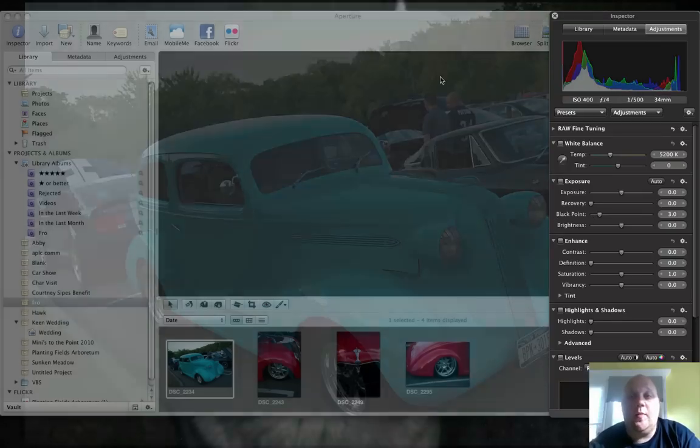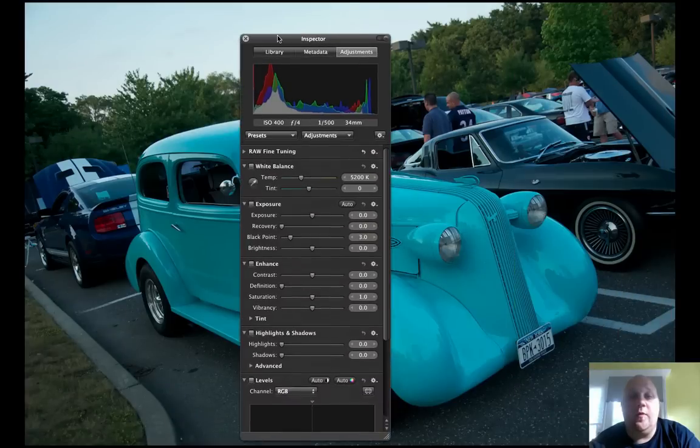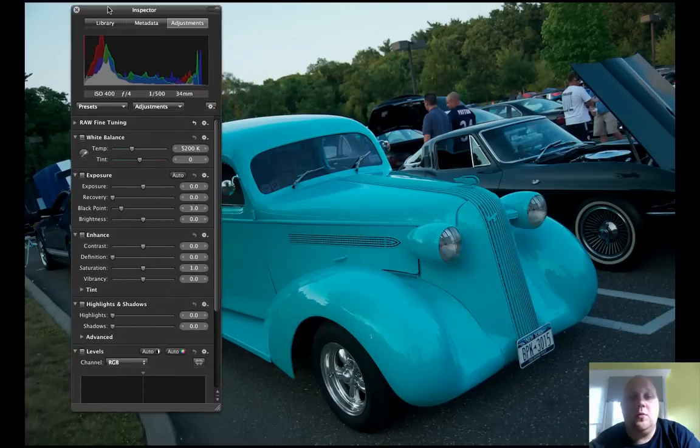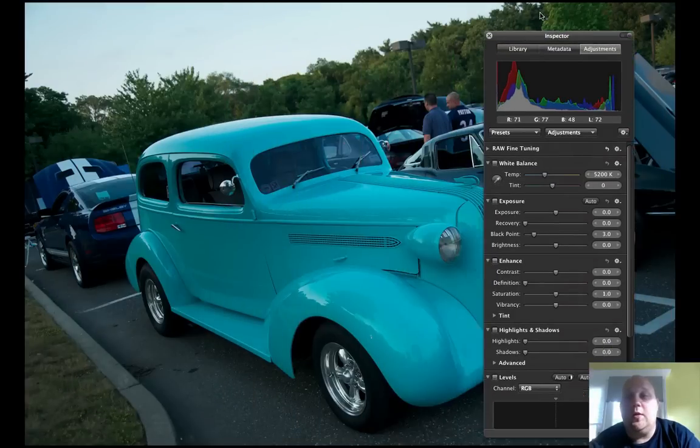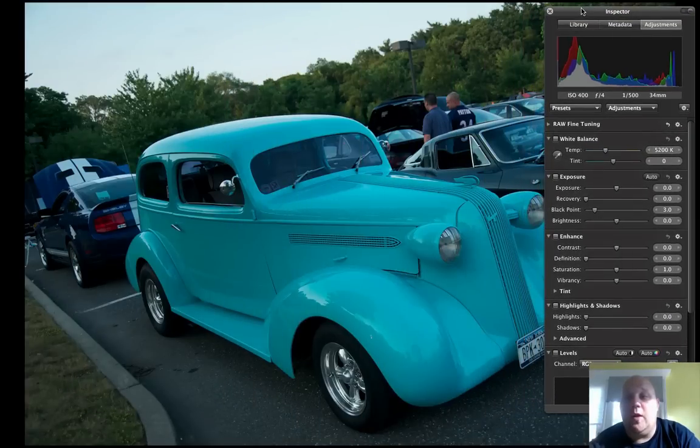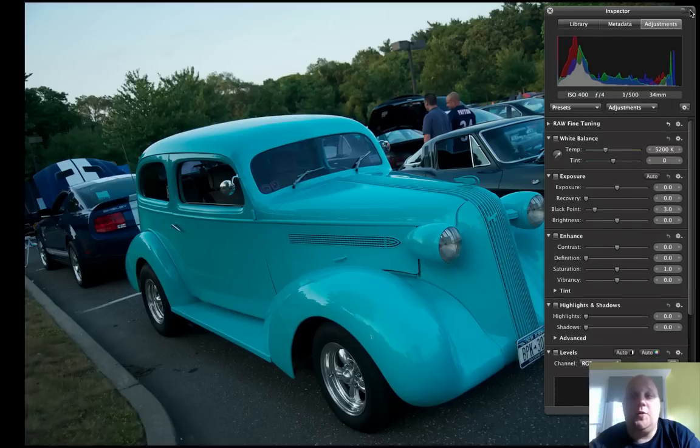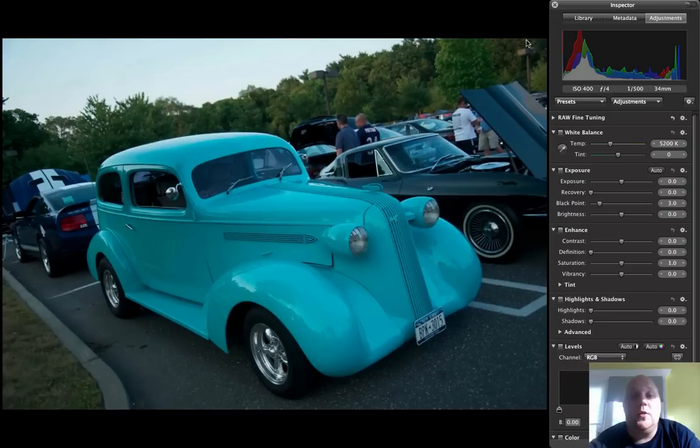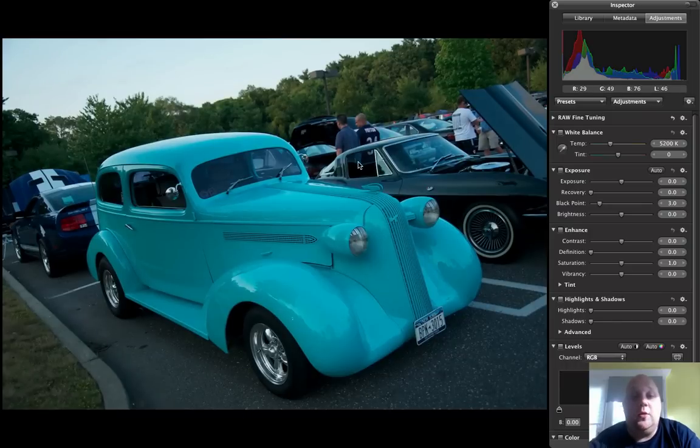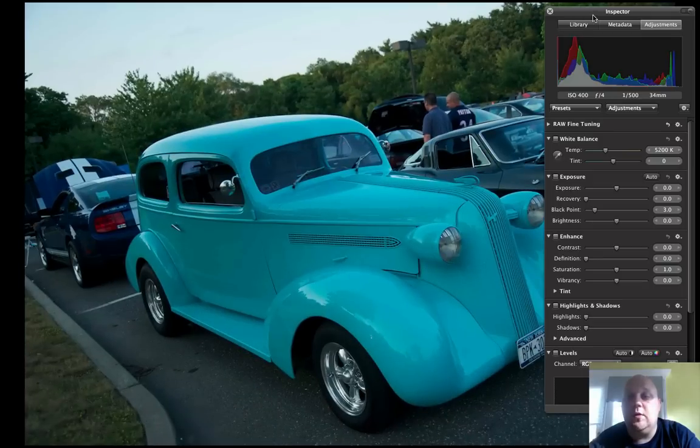The nice thing about this one is you can now take this and move it around. So that way it doesn't get in the way of you editing your image. You can lock it into place if you'd like by pushing that little button. And it resizes your image. Personally, I like to leave it like this.